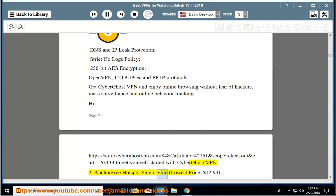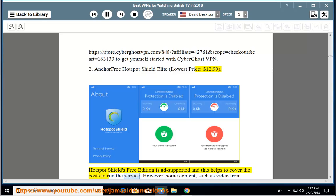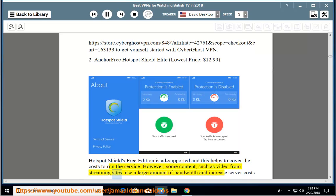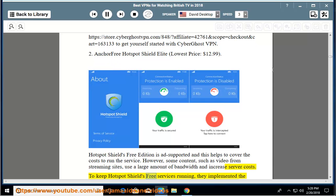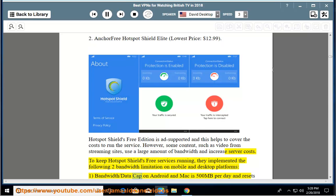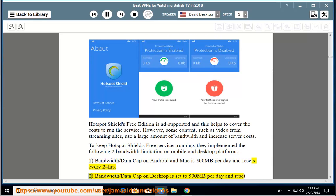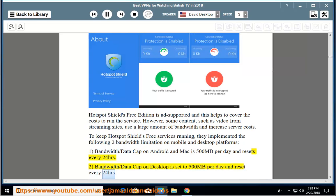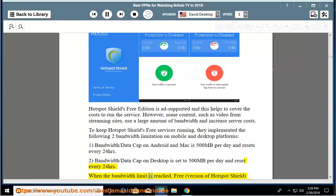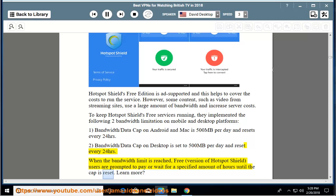Number 2: Anchor Free Hotspot Shield Elite, lowest price $12.99. Hotspot Shield's free edition is ad supported and this helps to cover the costs to run the service. However, some content, such as video from streaming sites, use a large amount of bandwidth and increase server costs. To keep Hotspot Shield's free services running, they implemented the following bandwidth limitation on mobile and desktop platforms: bandwidth/data cap on Android and Mac is 500 megabytes per day and resets every 24 hours. When the bandwidth limit is reached, users are prompted to pay or wait for a specified amount of hours until the cap is reset.